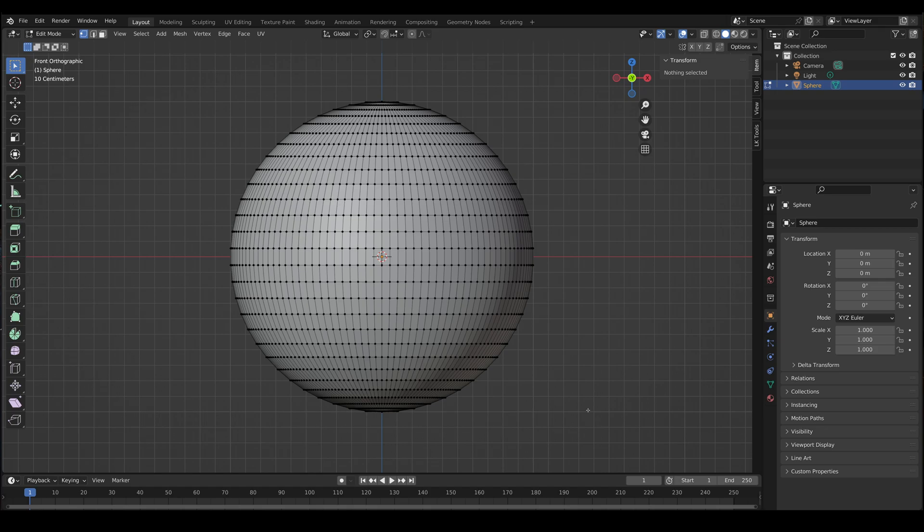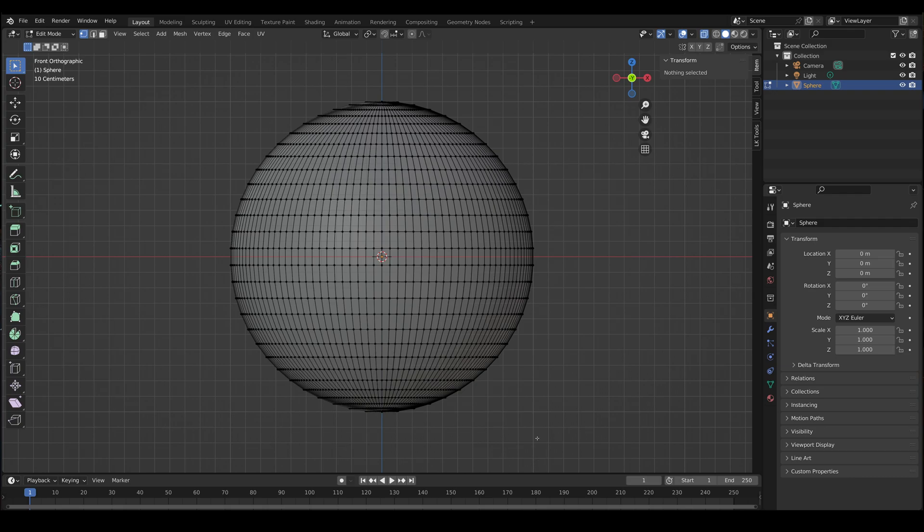So here's a quick video on how to select half of your mesh. And the first thing you might want to do is turn on X-ray and then do a lasso.